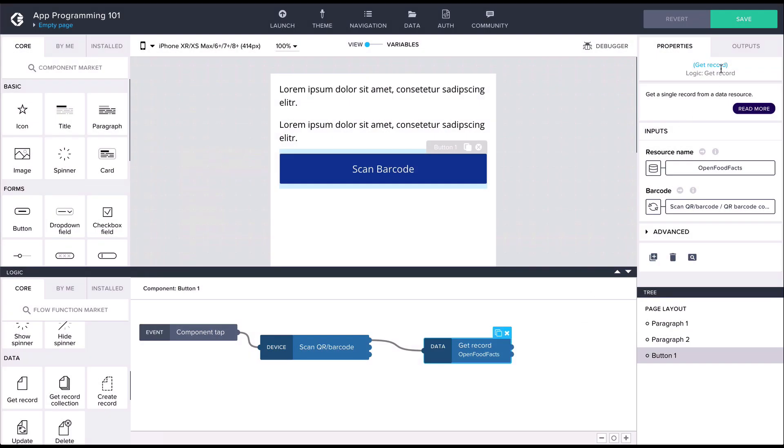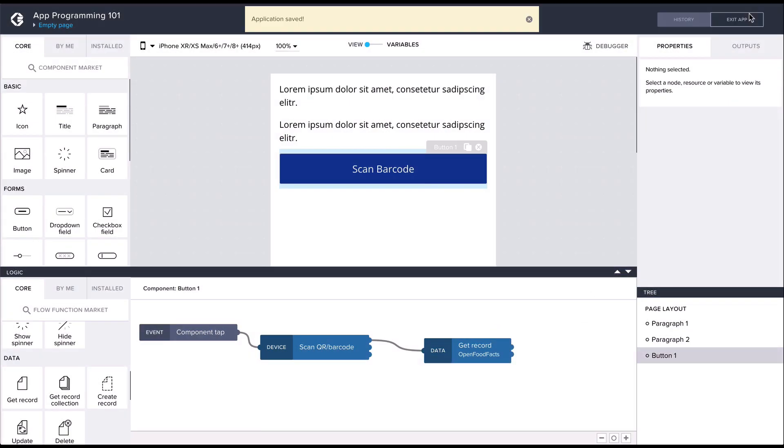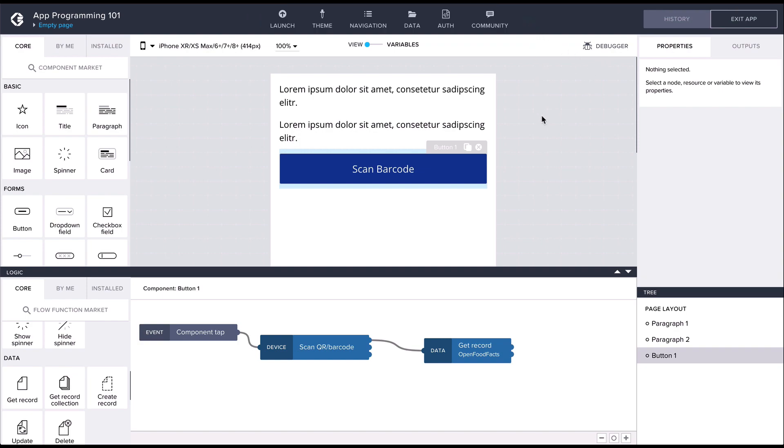The getRecord flow function should be able to now fetch us the data for any barcode we scan. However, to display the data, we want to have a place to temporarily store it. For this, we should use a data variable.